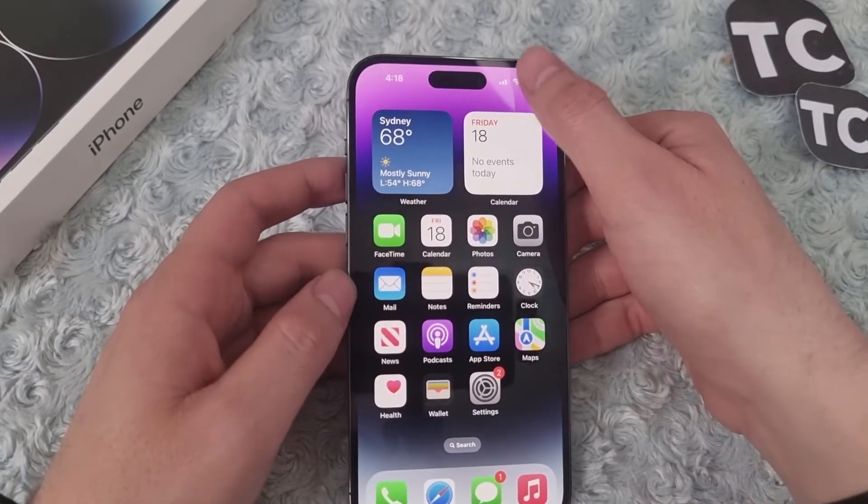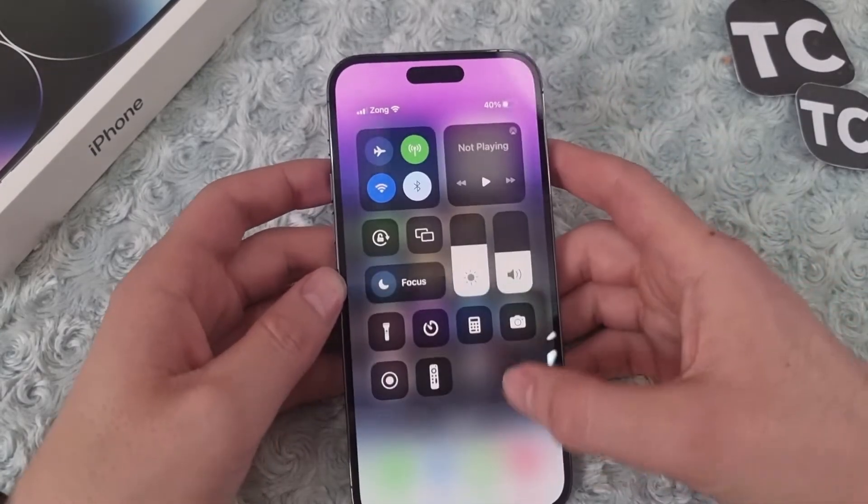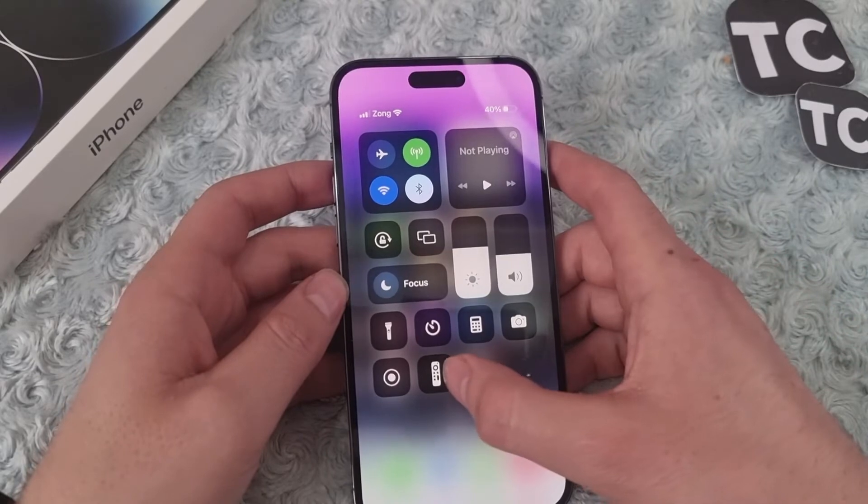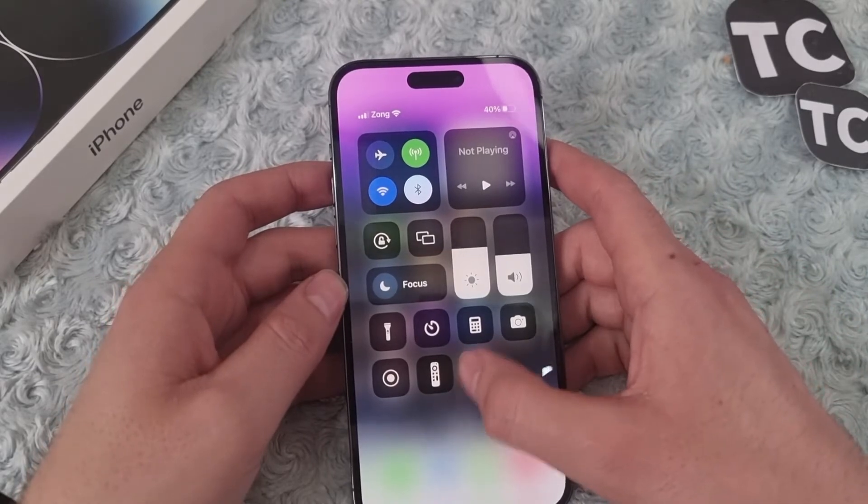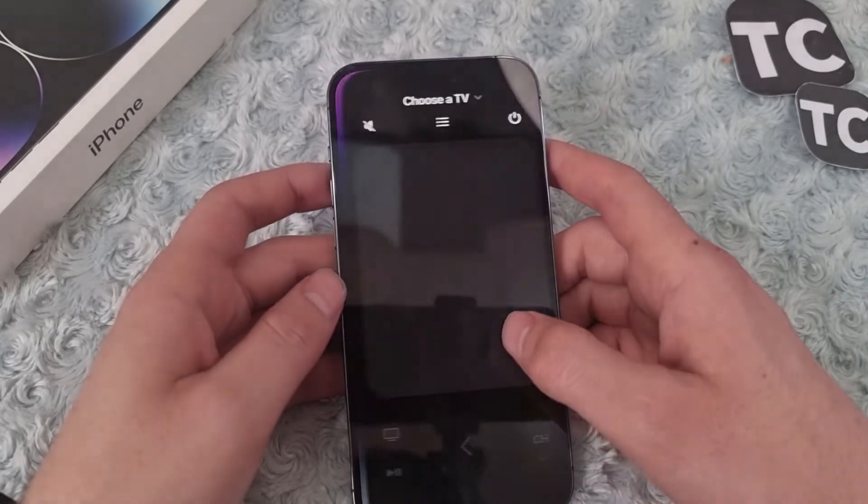Open Control Center and here you have it, the Apple TV Remote. Simply tap on it.